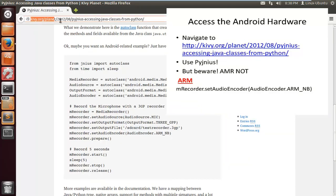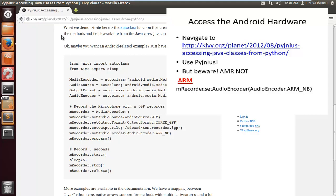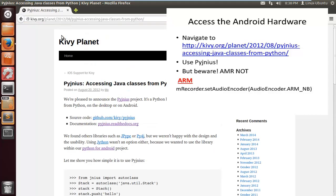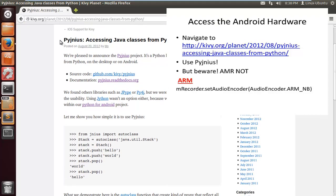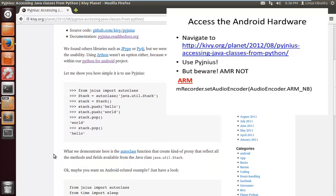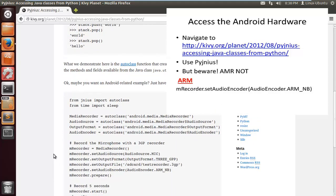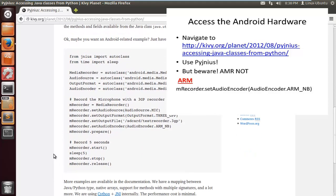If you navigate to this website, we're going to have a little snippet of code that accesses the Android hardware so we can record some audio. It's got a little example of how it's used. I do advise that you look into Pyjnius if you want to learn more because you can access more than just an audio recorder.